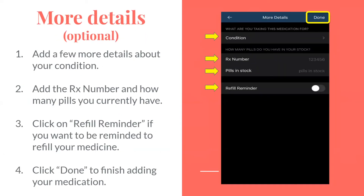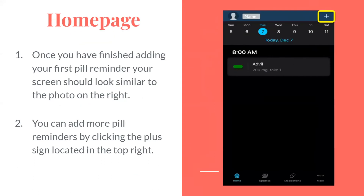More details. Add a few more details about your condition. Add the RX number and how many pills you currently have. Click on Refill Reminder if you want to be reminded to refill your medication. Click Done to finish adding your medication. Once you have finished adding your first pill reminder, your screen should look similar to the photo on the right. You can add more pill reminders by clicking the plus sign located at the top right.